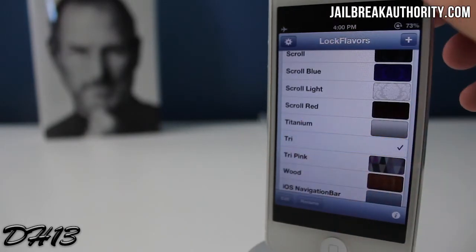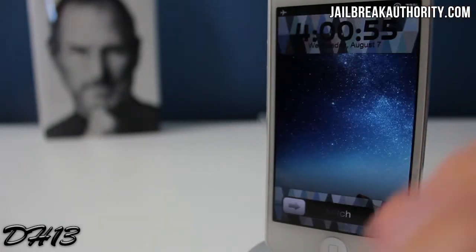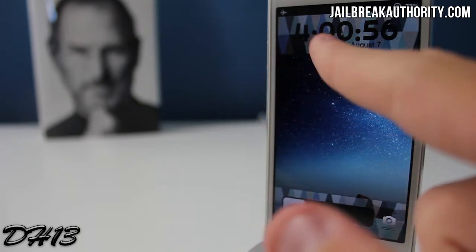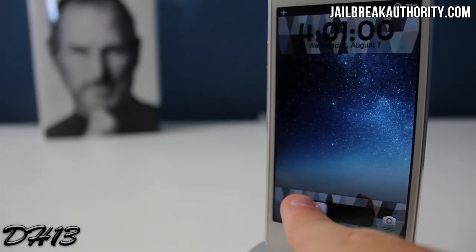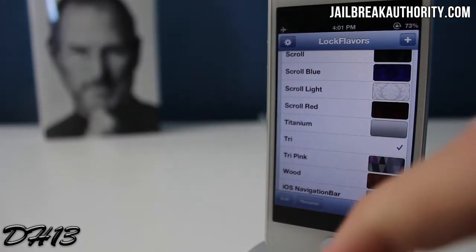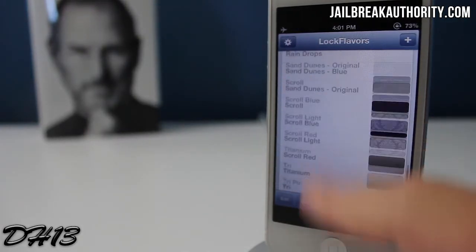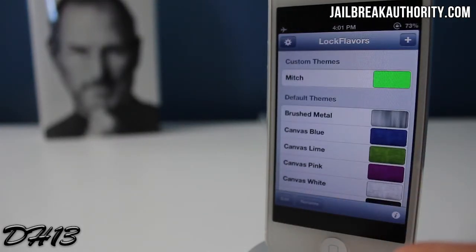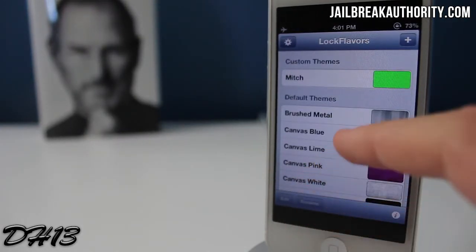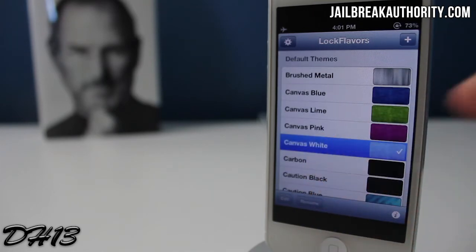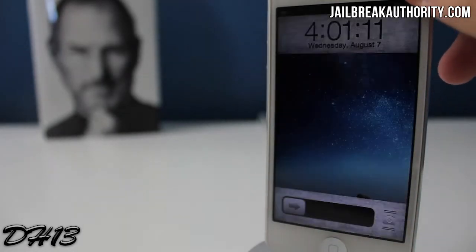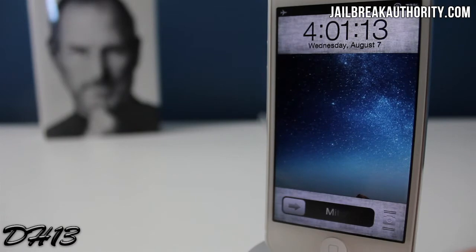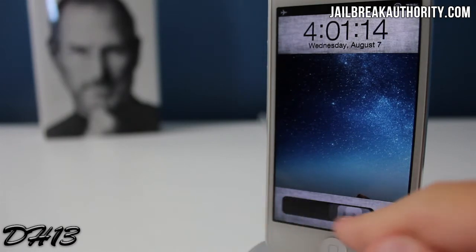I'll select this one called Trai — it has all these different backgrounds along with different fonts for each one. So it's pretty cool. You've got all those nice default themes, but one of the parts that really makes this tweak great is the fact that you can make your own custom themes. I'm going to select one more to show you guys — it's called Canvas White, and it looks pretty nice.